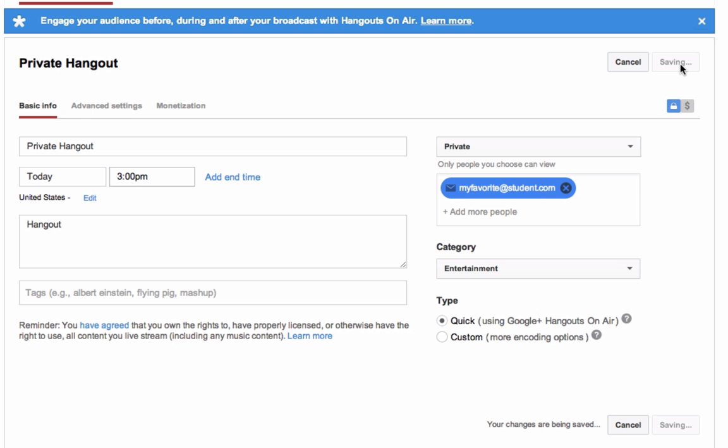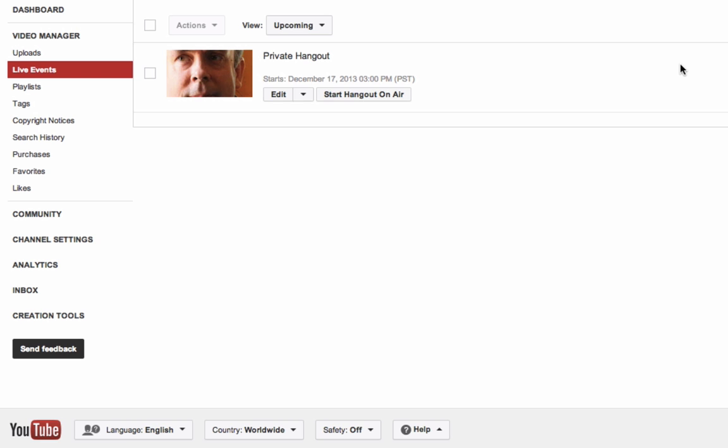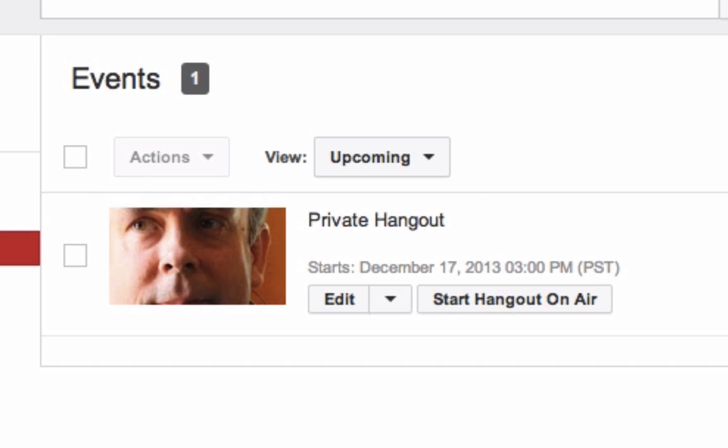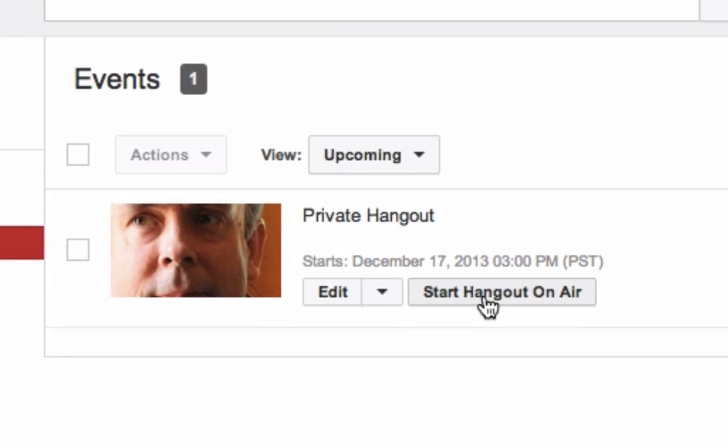Once the event's created, it's all set up and you can run it from there. If you want to start it, go ahead and click start hangout on air button. Again, it will only be available to the people that you invited to this live private Google hangout on air.